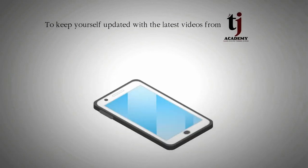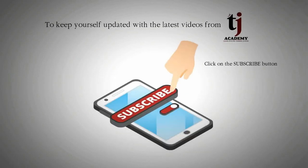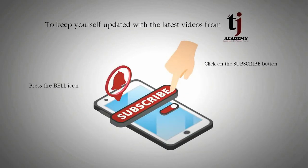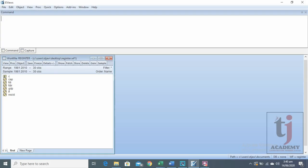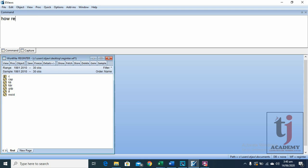To stay updated, subscribe to TJA Academy. In this video, we are going to discuss how regression is run in eViews and how it is interpreted.